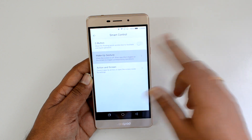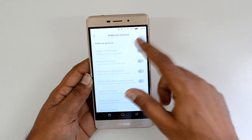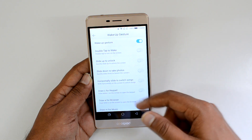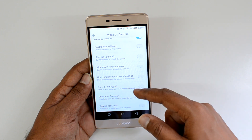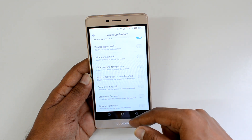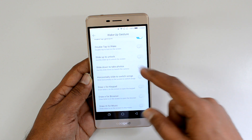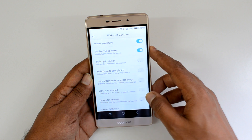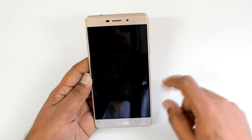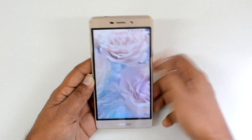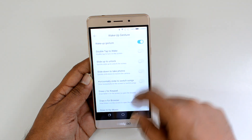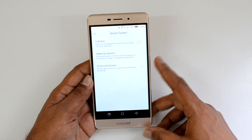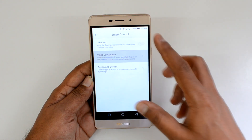Wake up gestures are also included. You can see options like double tap to wake, slide to unlock, slide to take photos, slide to switch songs, draw a C for keypad, draw an E for browser, and draw an M for music. For example, double tap to wake will turn on the screen. You can go through and enable whichever options suit your needs.